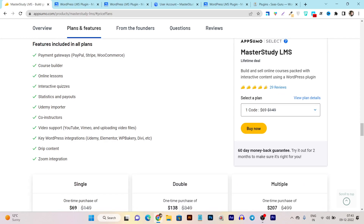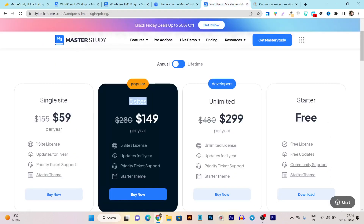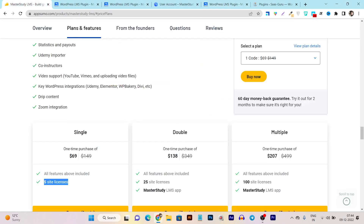Comparing the $69 lifetime deal to the official site pricing, the five-site license on the official site is $149 per year — so you save a lot of money. Also note that the official pricing is annual, meaning you pay that amount every year, whereas the lifetime deal is a one-time payment.